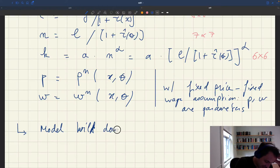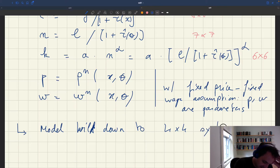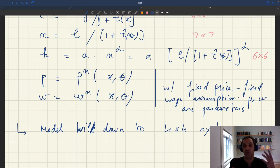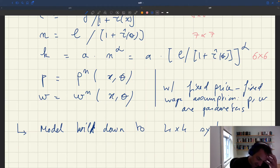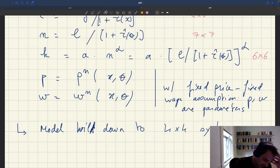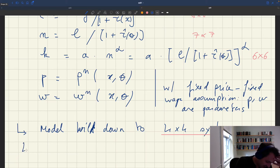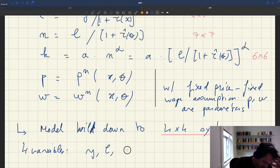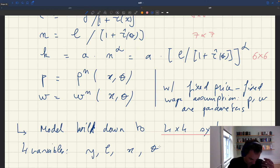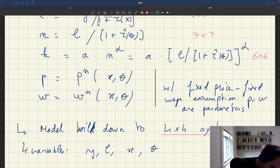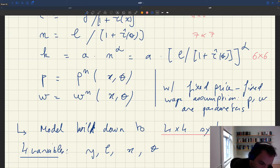Our model boils down to a four-by-four system — four variables and four equations. The four key variables are: output Y, employment L, product market tightness x, and labor market tightness θ.